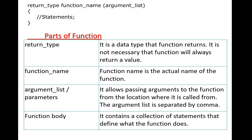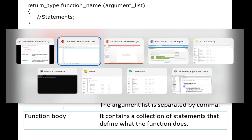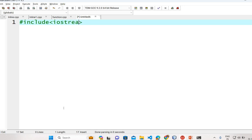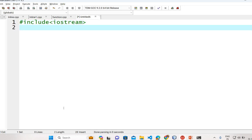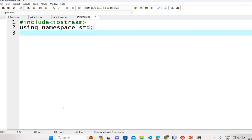Now we will see the program for the function. First of all we will declare the header file as #include iostream, then we will have using namespace std. Now we will declare the function.